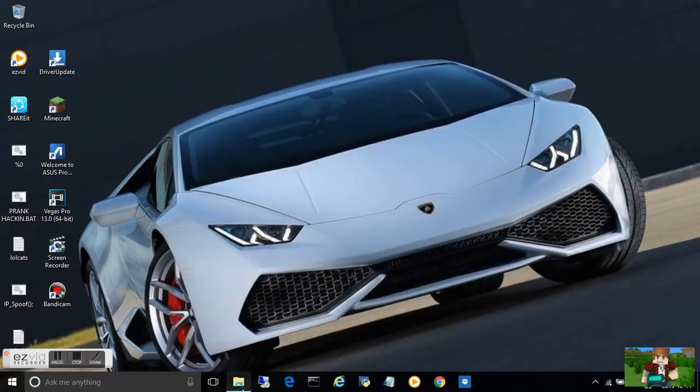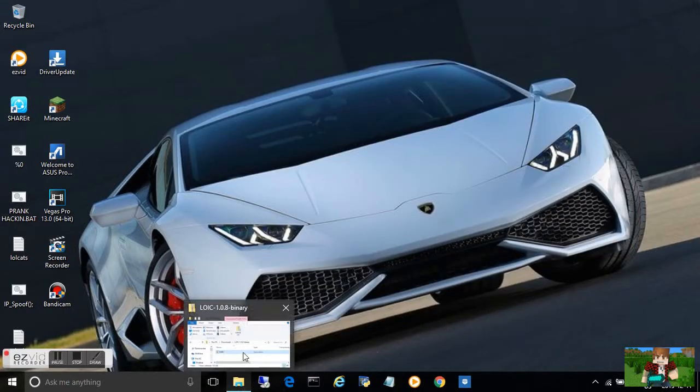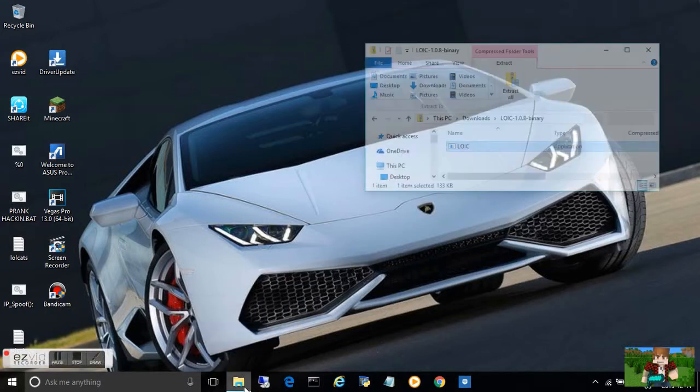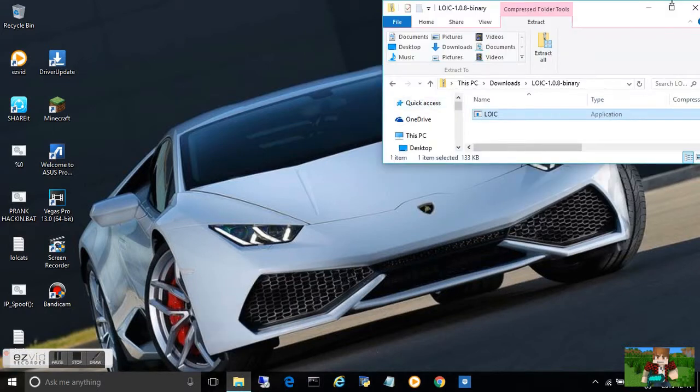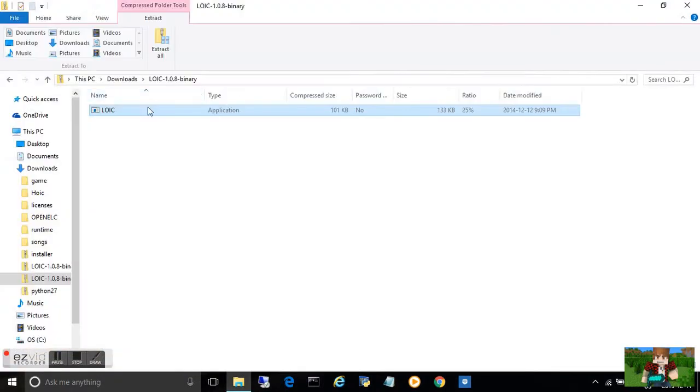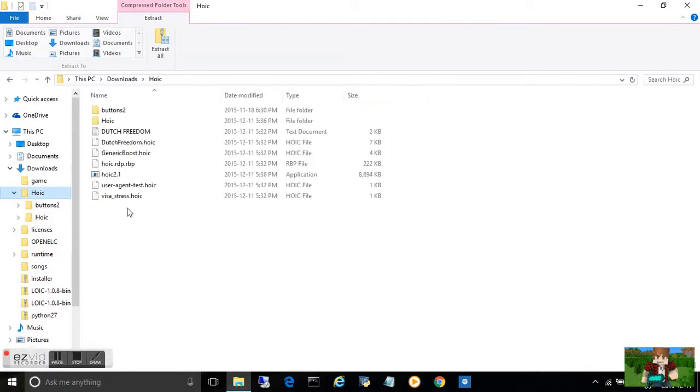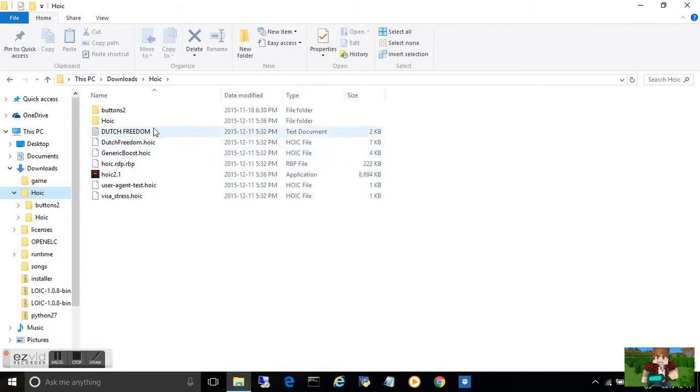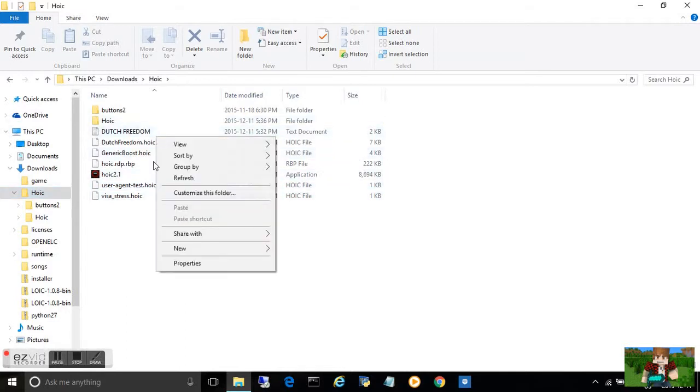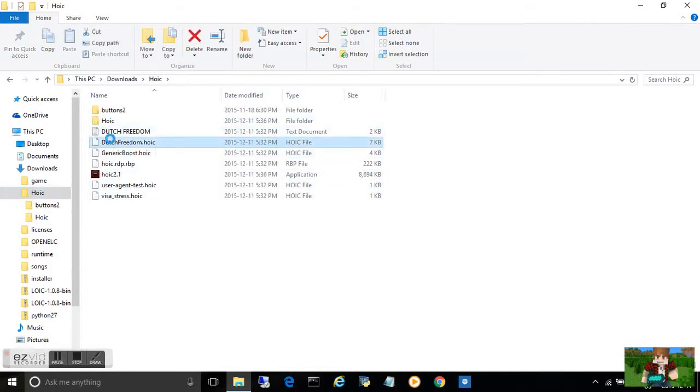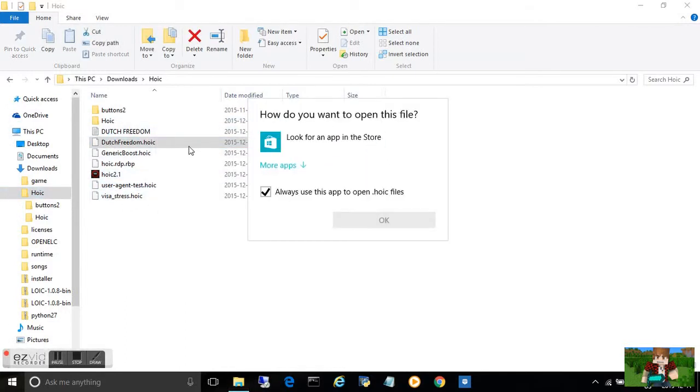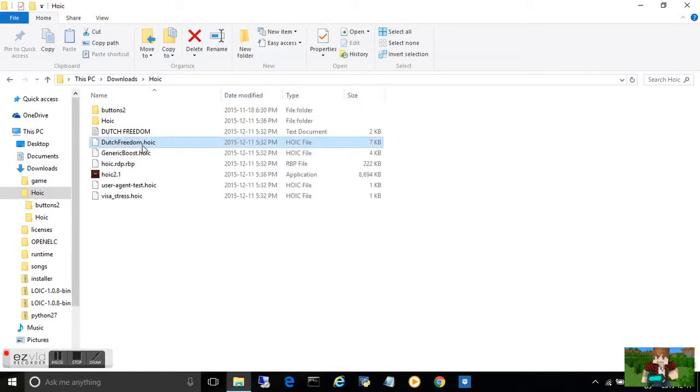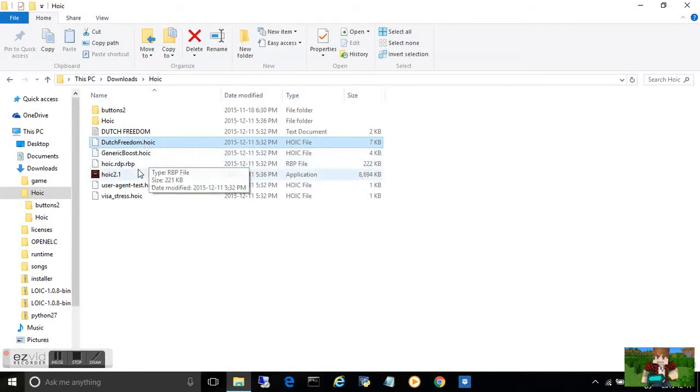I have it uncompressed. It's right here. Once you've done that, it'll download a bunch of other stuff like boosters and stuff like that. I've saved it in the file. These are a bunch of stuff, like boosters for HOIC.